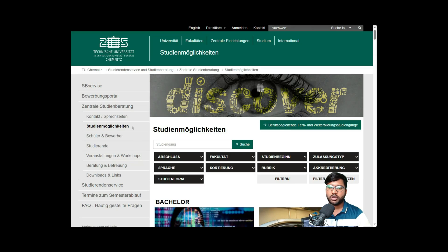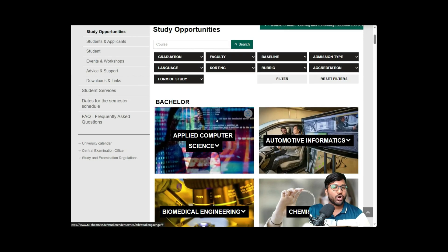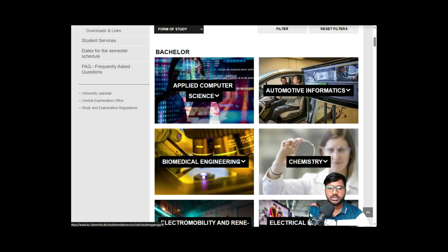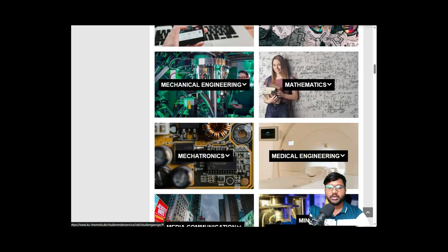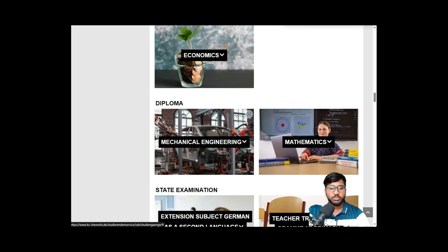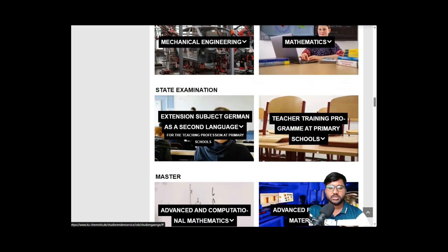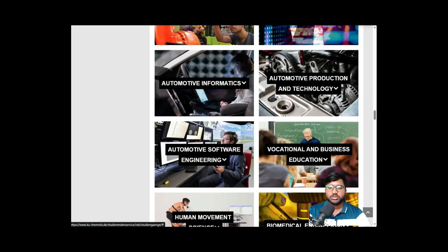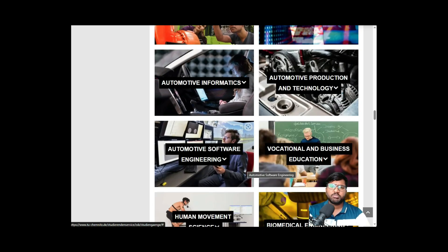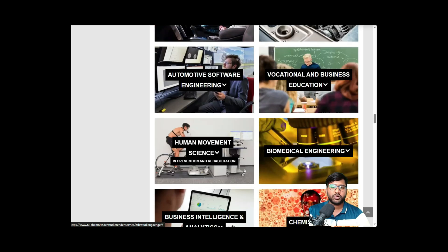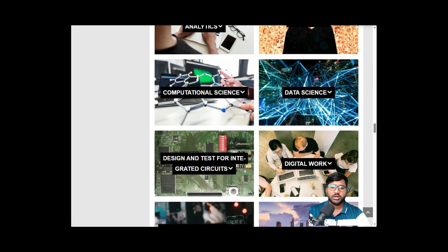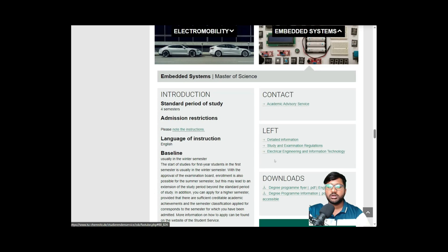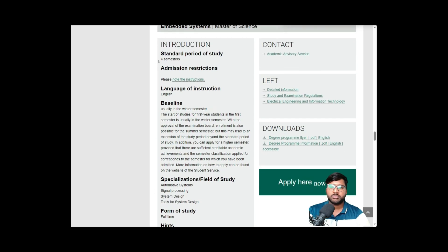Here you can click on 'Study Opportunities' that they have provided. As soon as you click on it, you will see what study opportunities are available — in bachelor's, master's, and also diploma. In the master's category, TU Chemnitz is mainly famous and is one of the top universities for Embedded Systems, so we can apply for that.